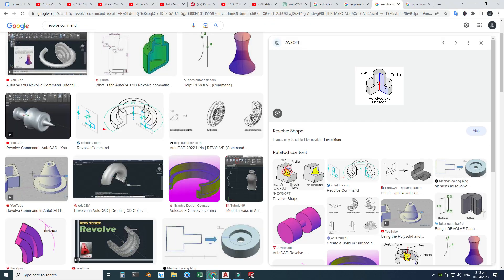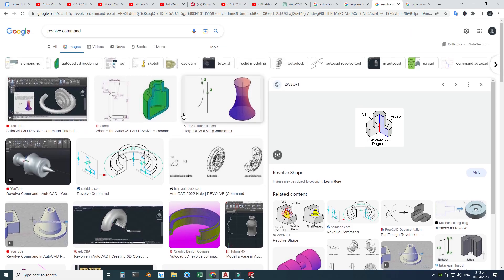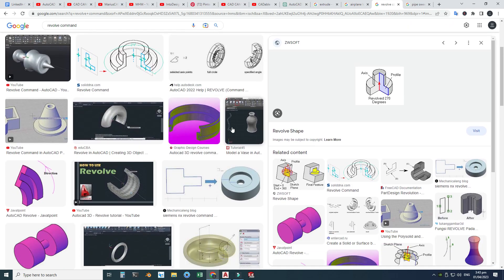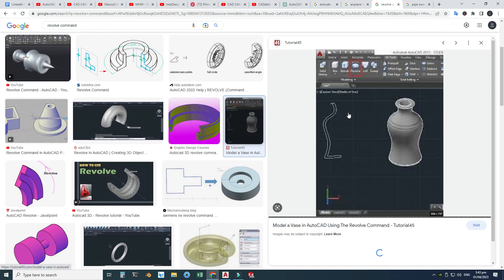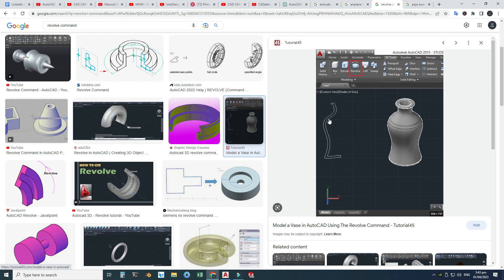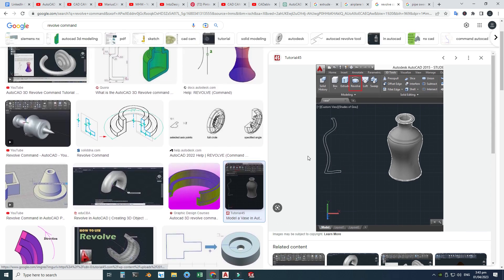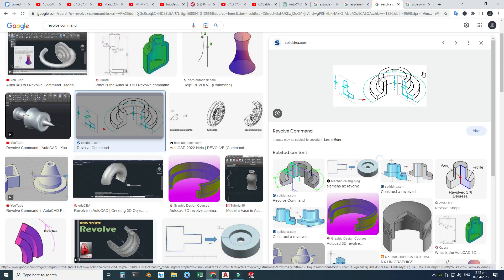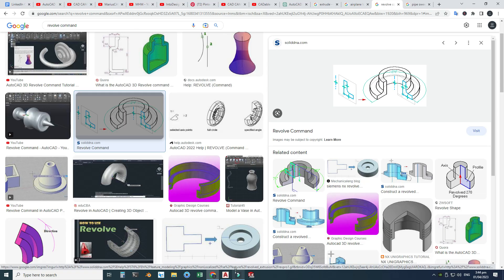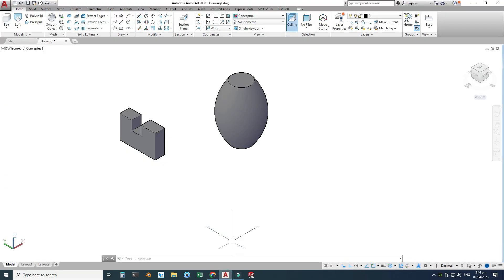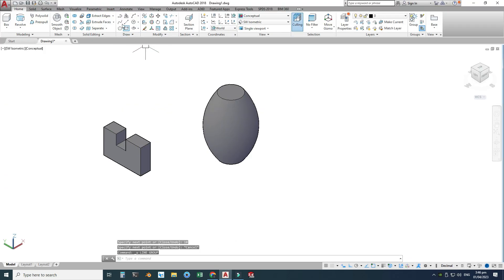The next command is Revolve. The best example of Revolve is a bottle — basically you create a half section of the bottle and revolve it 360 degrees. You can also revolve it 270 degrees or any desired angle. I will create a section and revolve it 360 degrees for a full revolution.